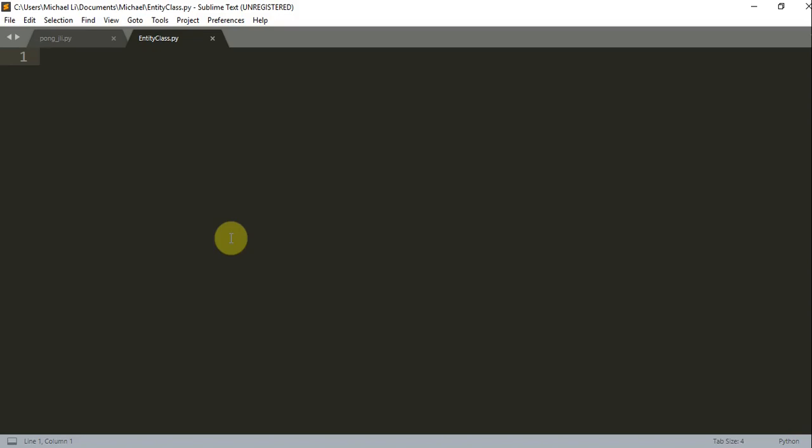Hello everyone, so welcome to another Python tutorial series. In this video I'm going to talk about the entity class and object, and this is going to be tutorial number 9.